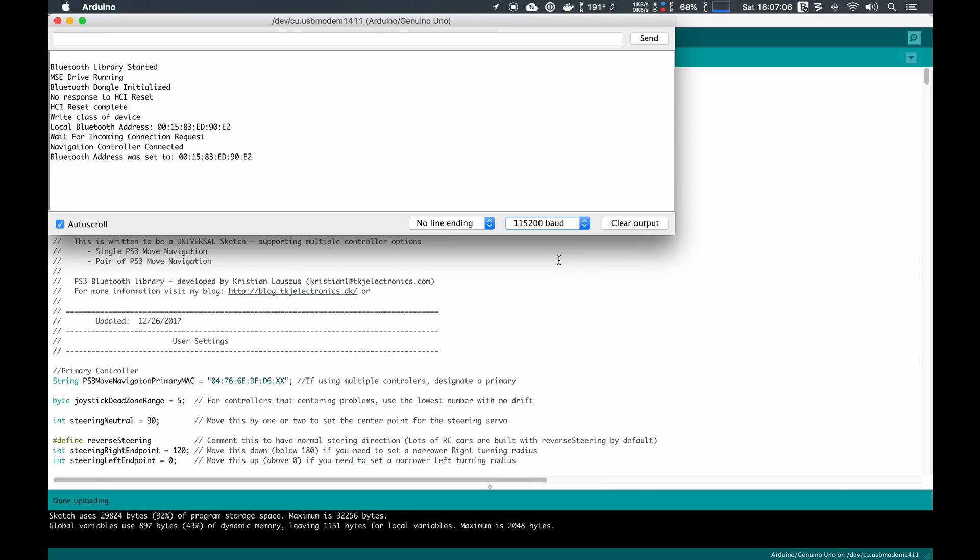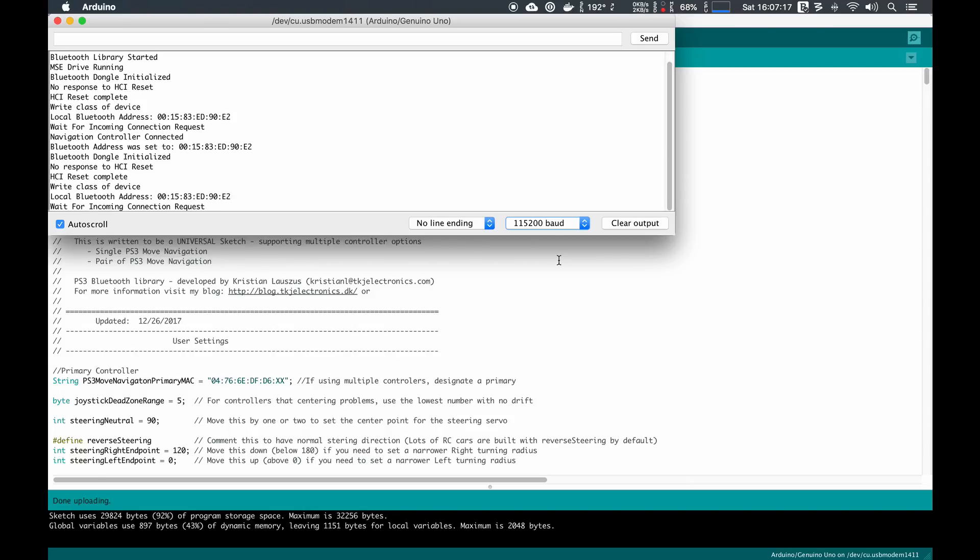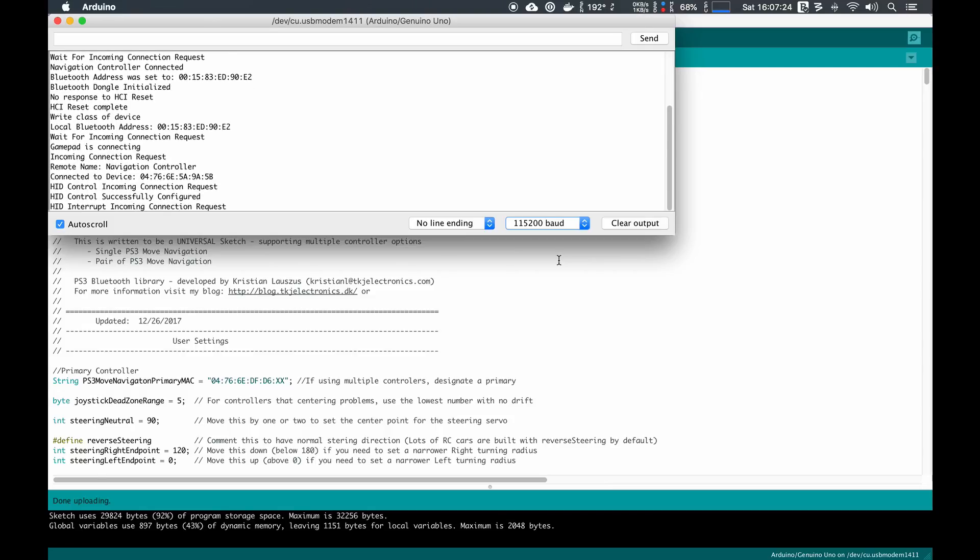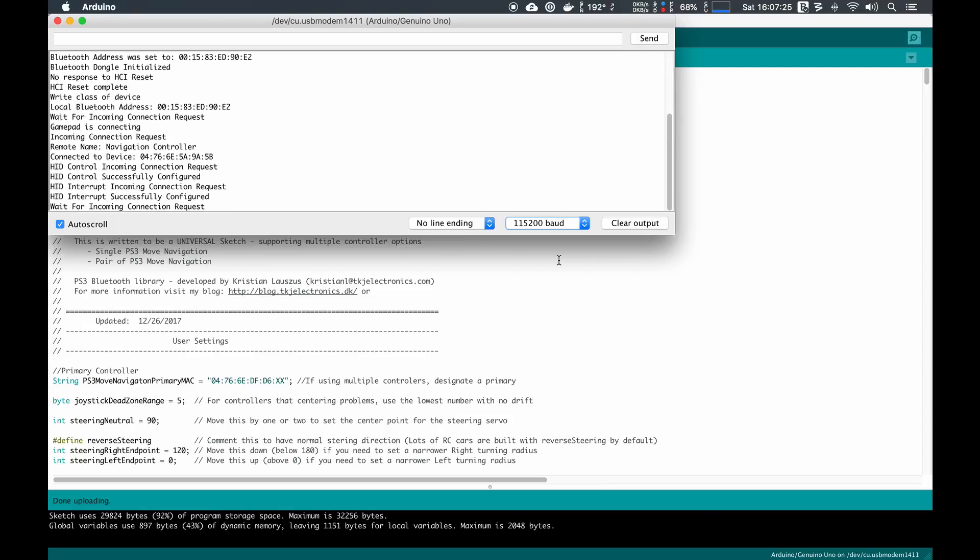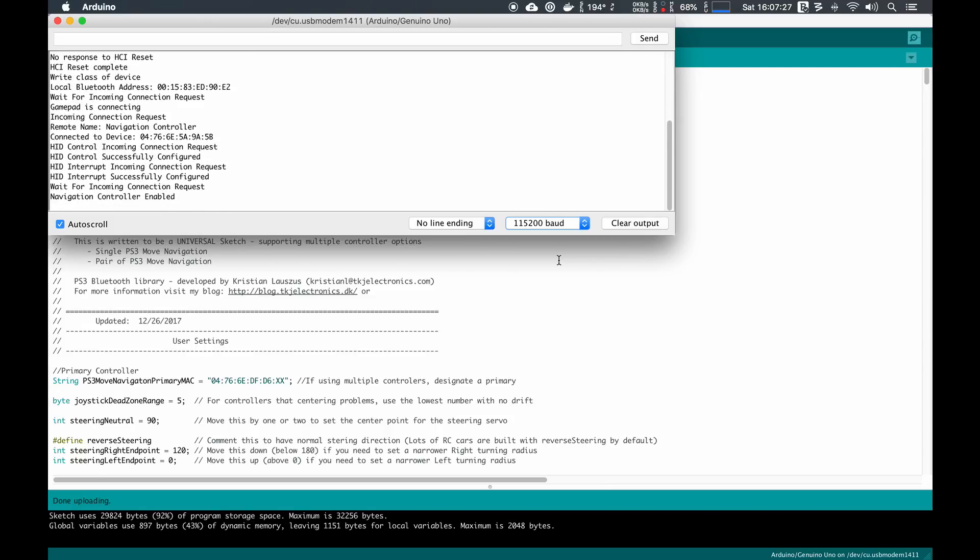Then we unplug the PS3 Move controller and plug back in the Bluetooth dongle. Then I like to press the PS button in order to turn the controller on, so we press the PS button and turn the controller on, and we see a whole bunch of information being presented to us.